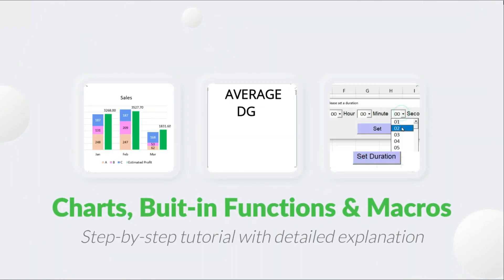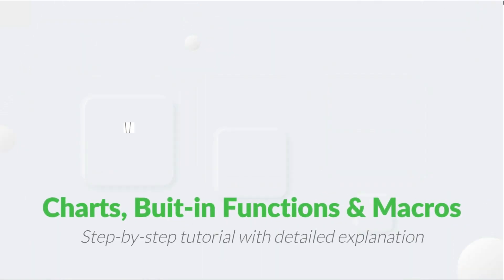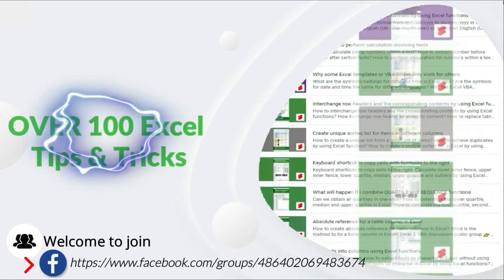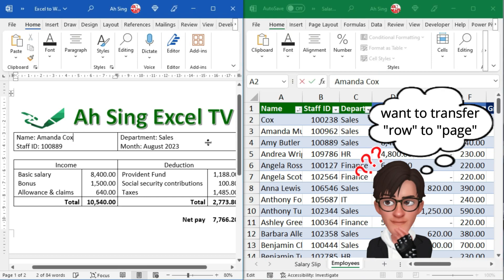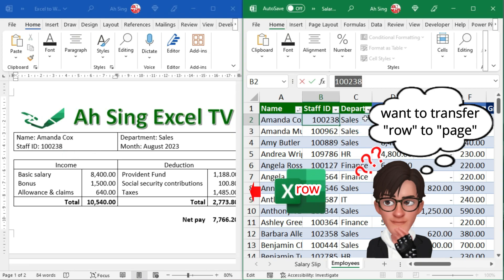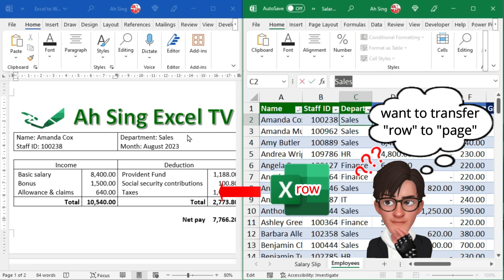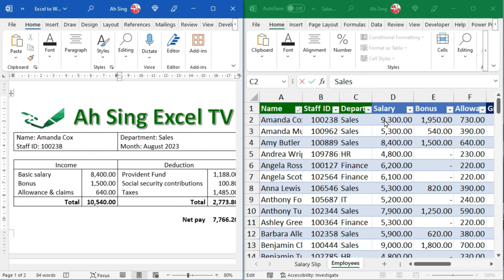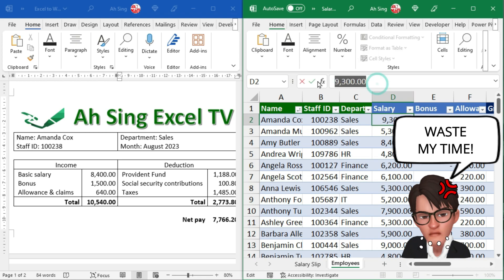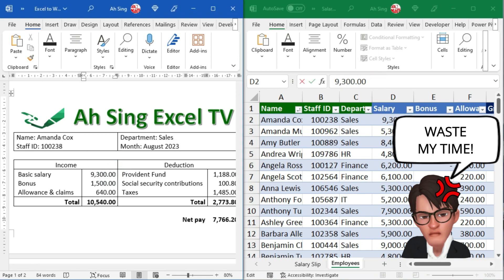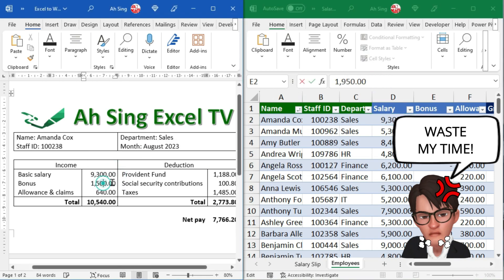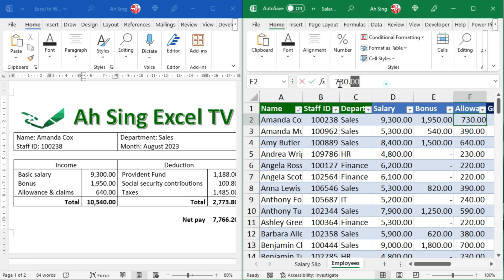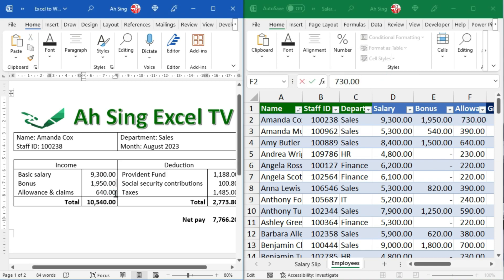It is awesome, you are now watching Async Excel TV. Have you ever wanted to transfer the respective row content in Excel each to different pages in Word? It seems time-consuming and annoying if you have to transfer it manually, especially if there are many rows.